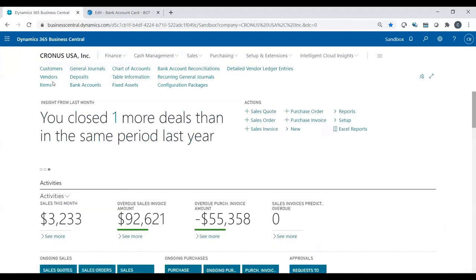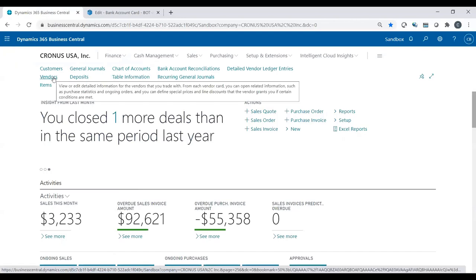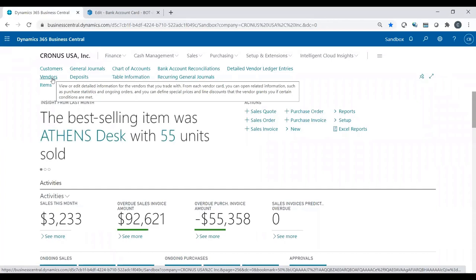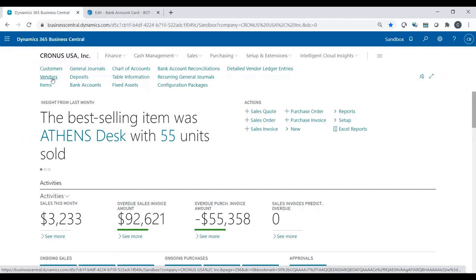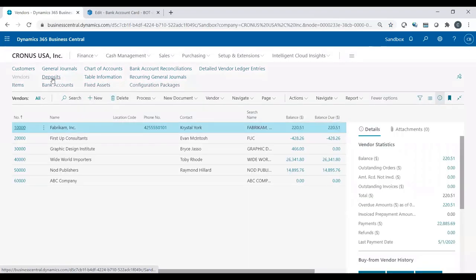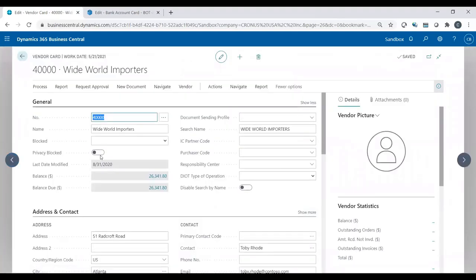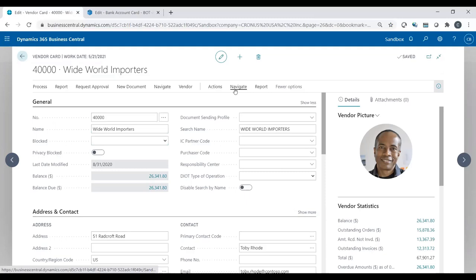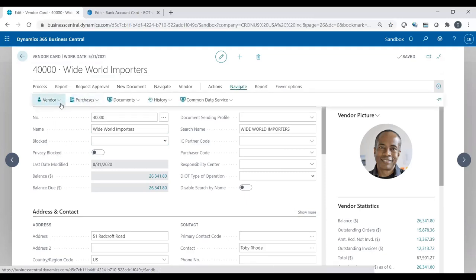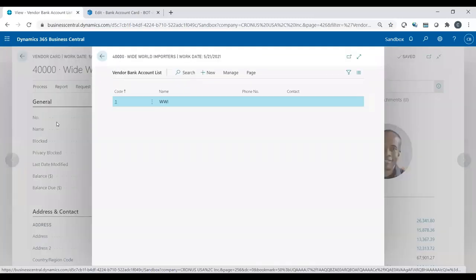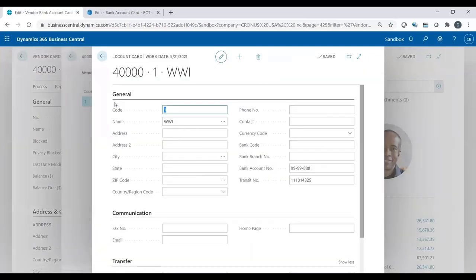Now, I need to go to the vendor card, because just as I updated our bank account information, so the bank knows where to pull the money out of, the bank also needs to know where to put the money into when we send this file. So every vendor that you want to pay electronically, you need to go to that specific vendor and update that vendor with their transit number and bank account number. So on the vendor card that I'm on now, I'm going to go to navigate vendor bank accounts. And you see, I have one right here.